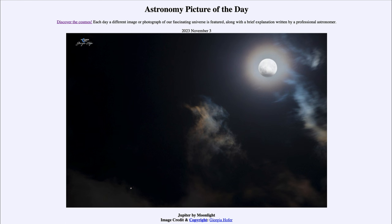Now our Moon is not the only moon in this image. If you look close to Jupiter you can see Jupiter's moons around it as well. These are the large Galilean satellites of Jupiter, and you can see a couple of them going diagonally from lower left to upper right, very close to Jupiter itself — at least one to the left and two to the upper right. These are large satellites, in fact comparable in size to our own Moon, that we see around Jupiter.